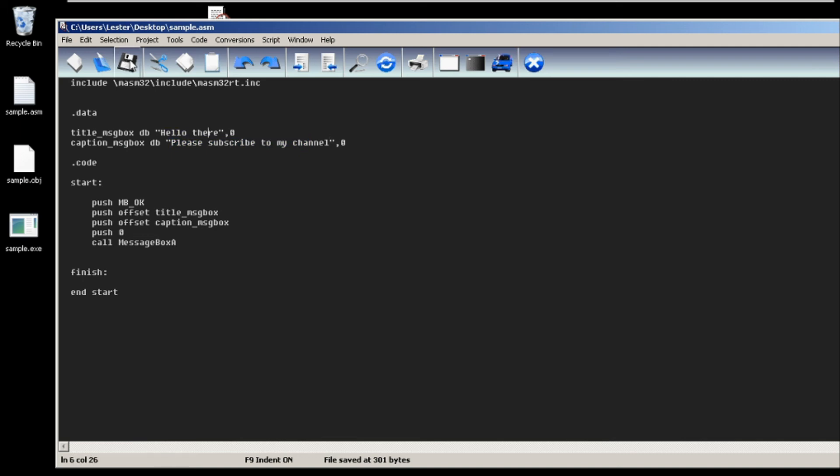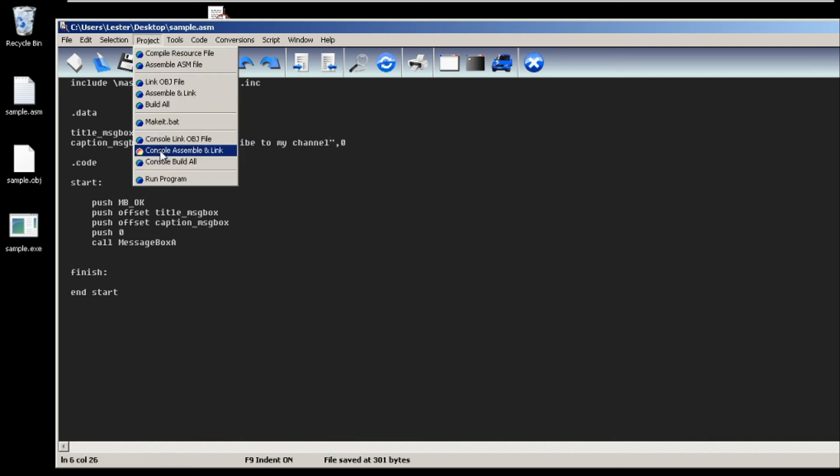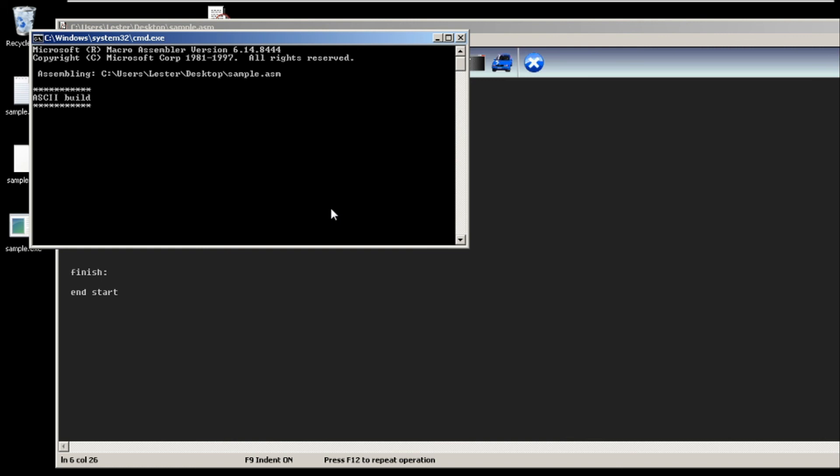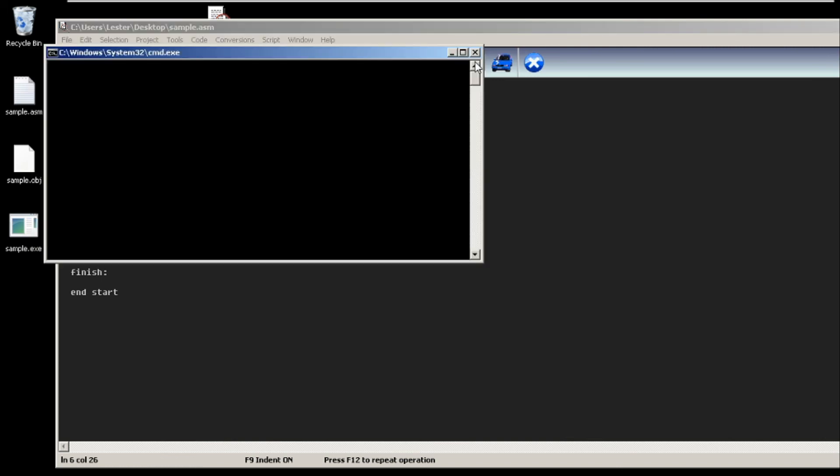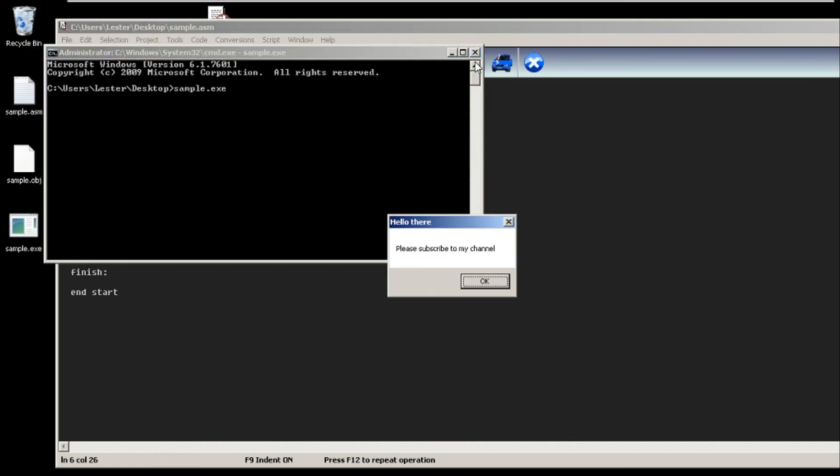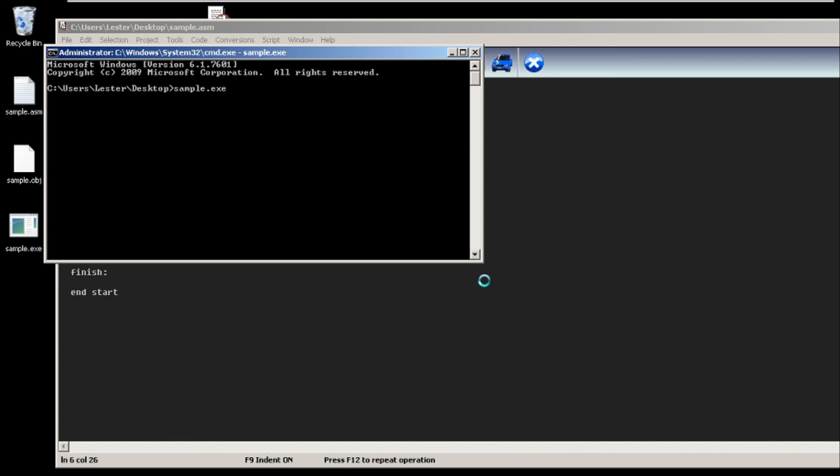let's try that. Save project, console build all - no problems. Let's run our program. As you can see, the title of our message box is 'Hello there' and the caption is 'Please subscribe to my channel.' You can just click OK and the program will close.